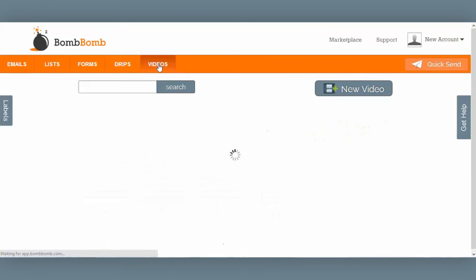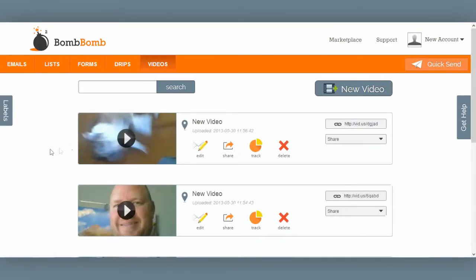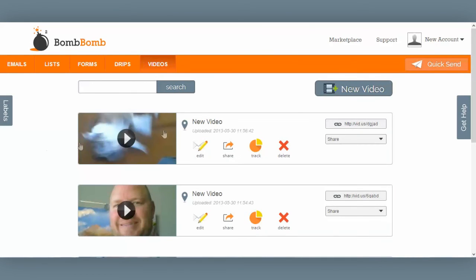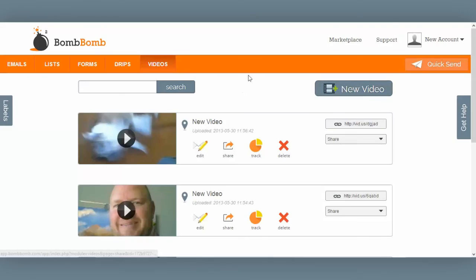And finally, the videos tab, where you can create a new video or upload a video that you've already recorded.